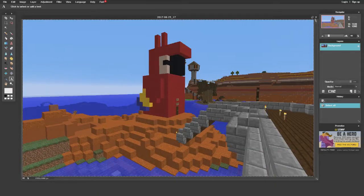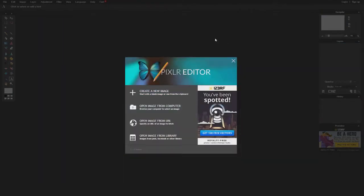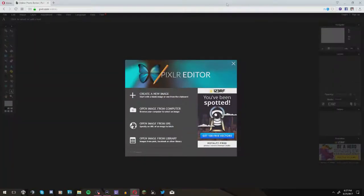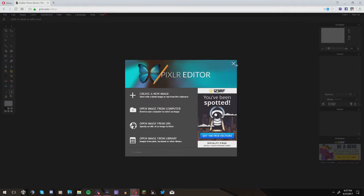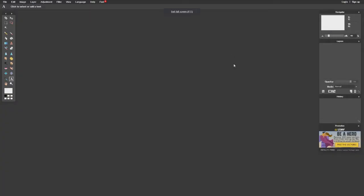Hopefully you enjoyed this video and learned a little something from how I edit my images. If you did enjoy it, don't forget to leave a like down below, and if you haven't already, please subscribe so you can see more videos like this one. I'll see you all next time — bye!